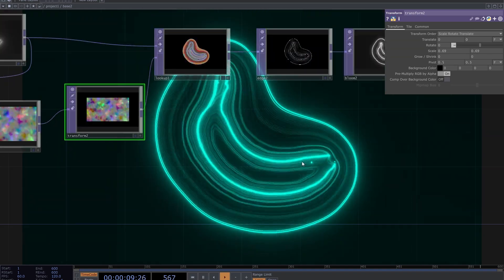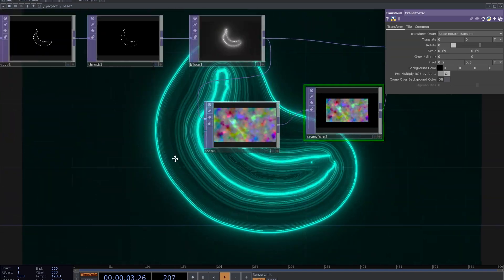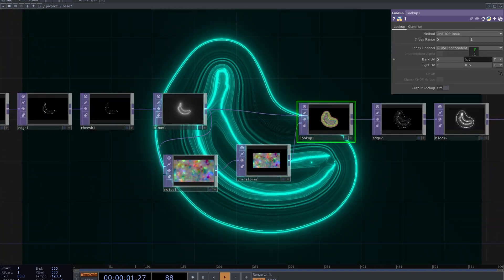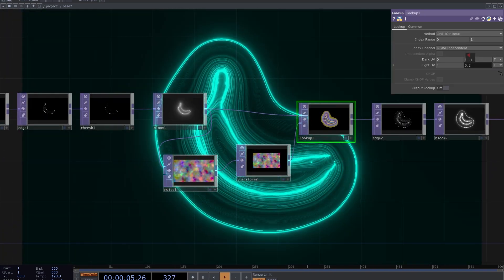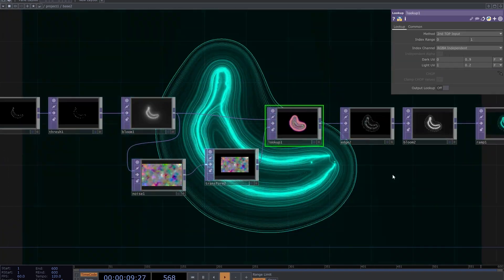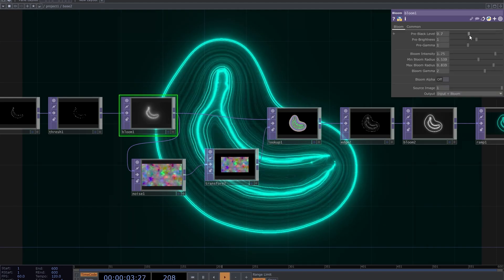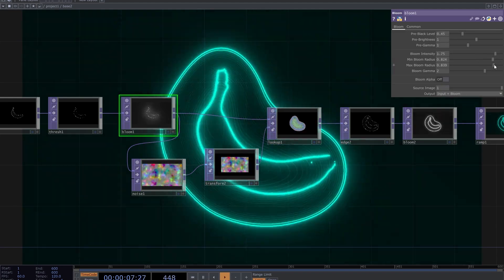Adjust resolution and parameters of noise, bloom and the lookup. Bigger bloom means larger area of lines.